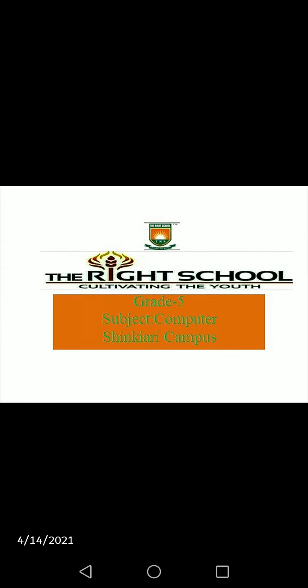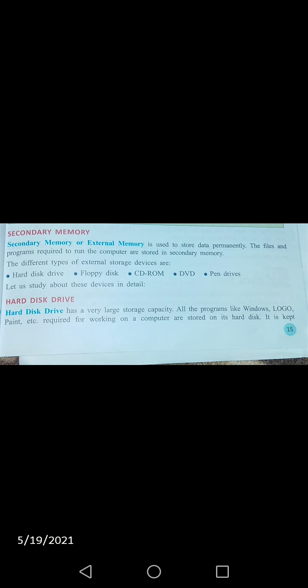Assalamualaikum students, it's your computer class time. I'm your computer teacher. Open your computer book — online with computer in front of you — page number 15. Today we will discuss about secondary memory. What is secondary memory, students?